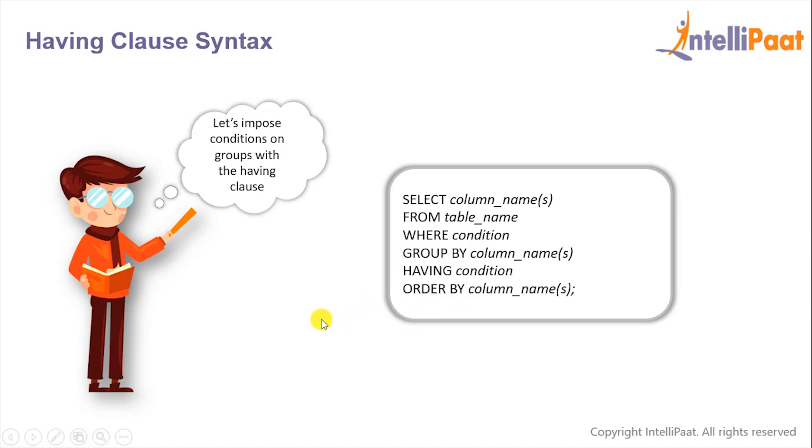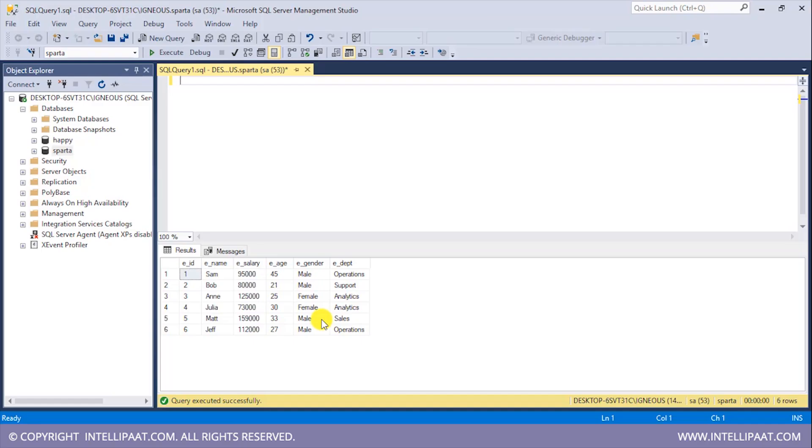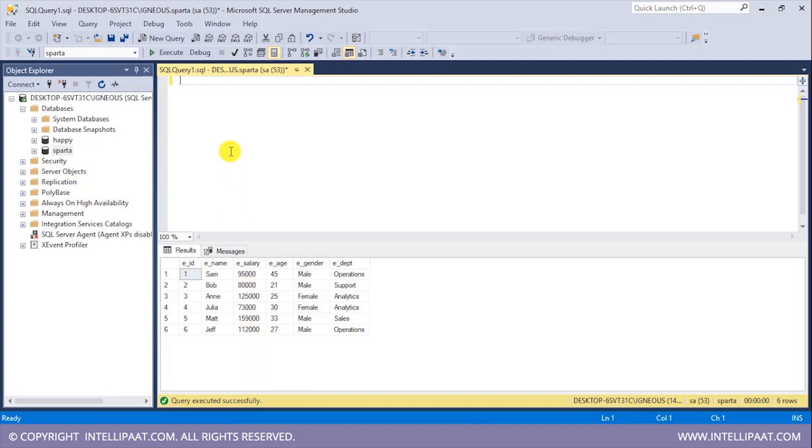So let's go to SQL Server and implement the HAVING clause. We'll group this table with respect to the department column and then use the HAVING clause to display only those departments where the average salary is greater than hundred thousand dollars.